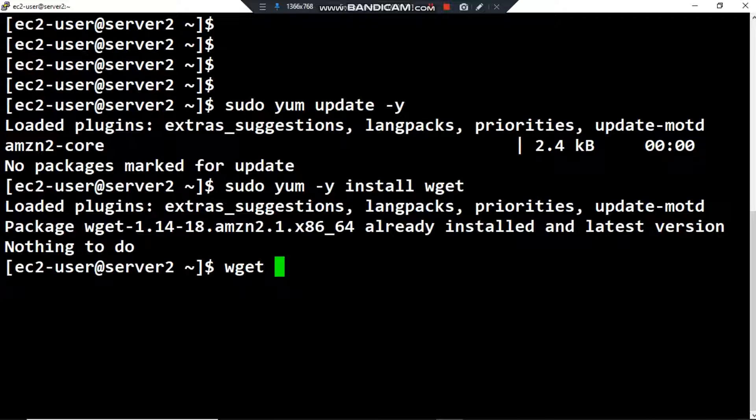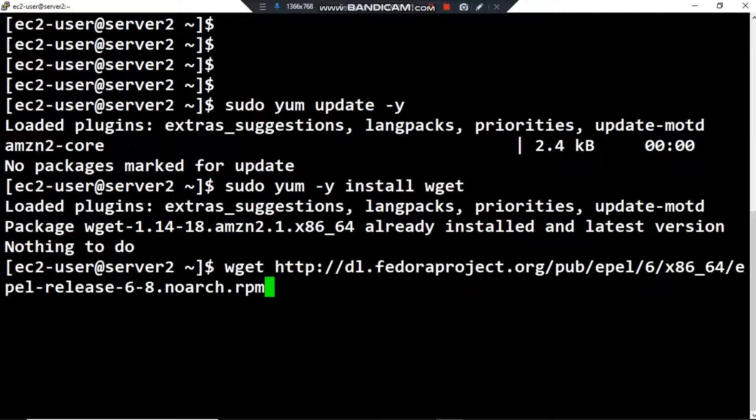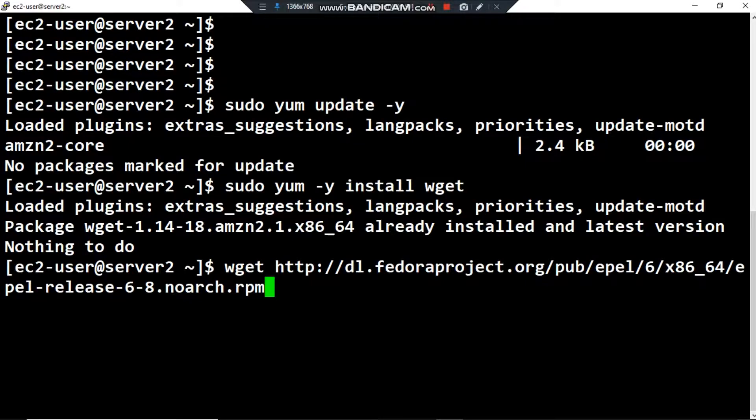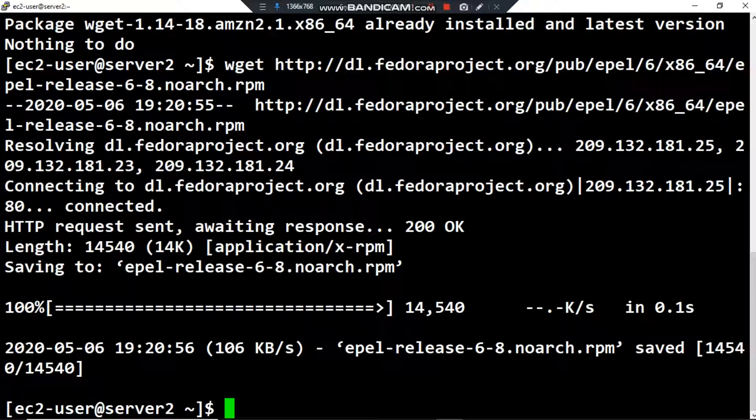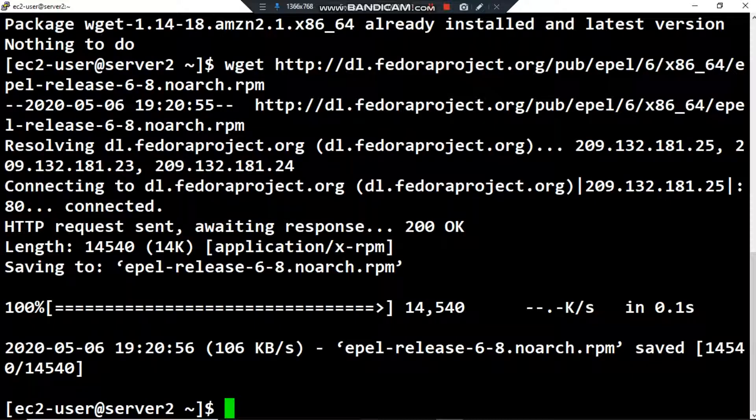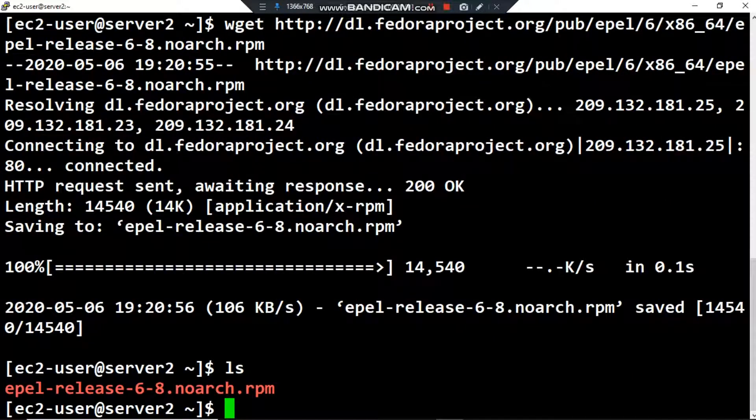We have to use wget and paste the link here from fedoraproject.org. Here's the name of the repository package: epel-release-6-8.noarch-1.rpm. Press enter and here we are. ls - the package is here on my system, on my server.